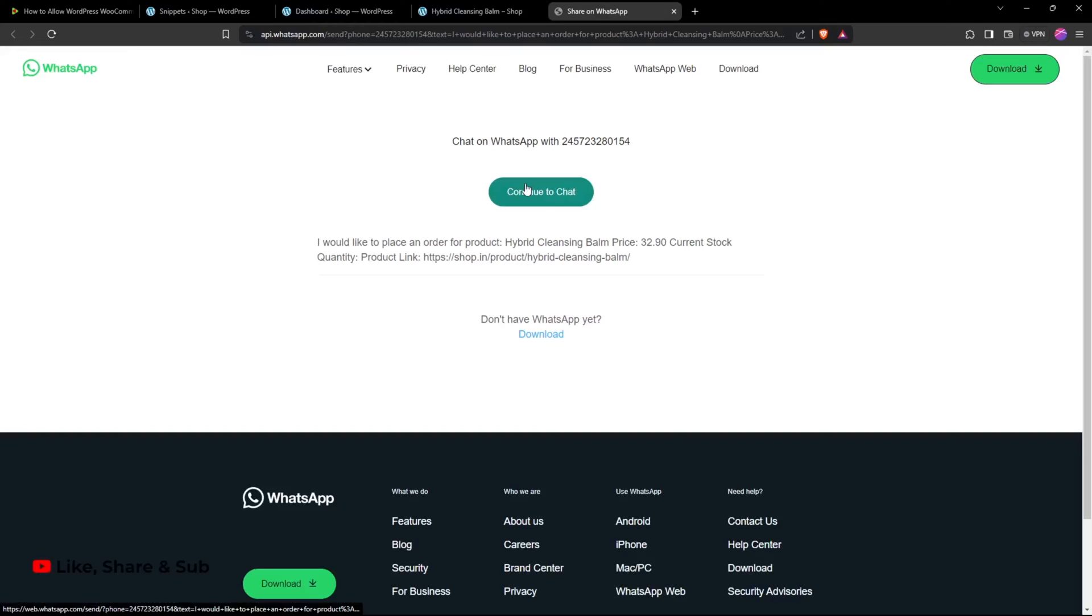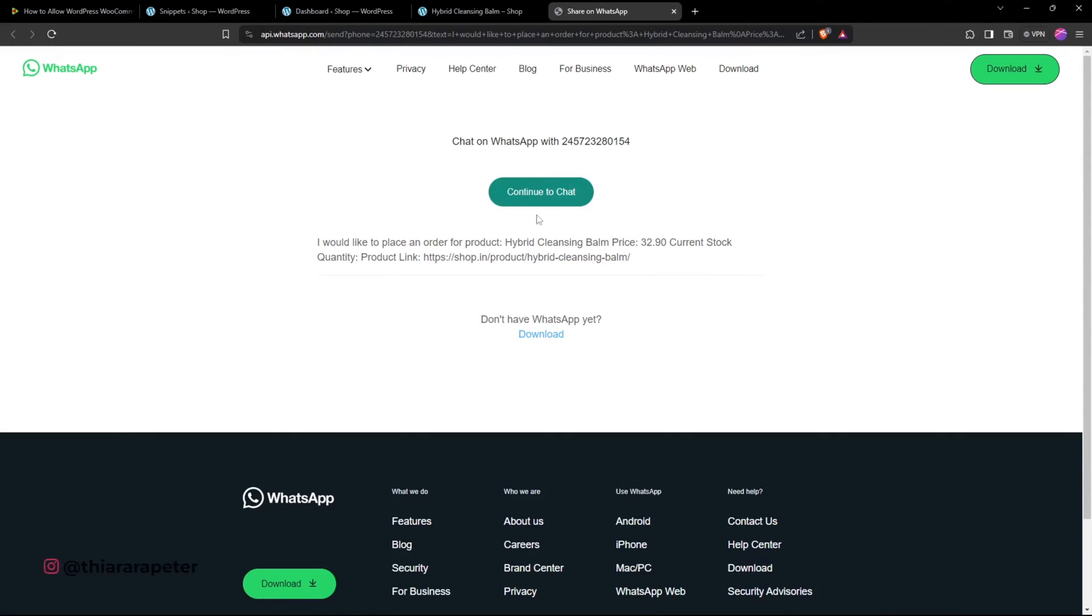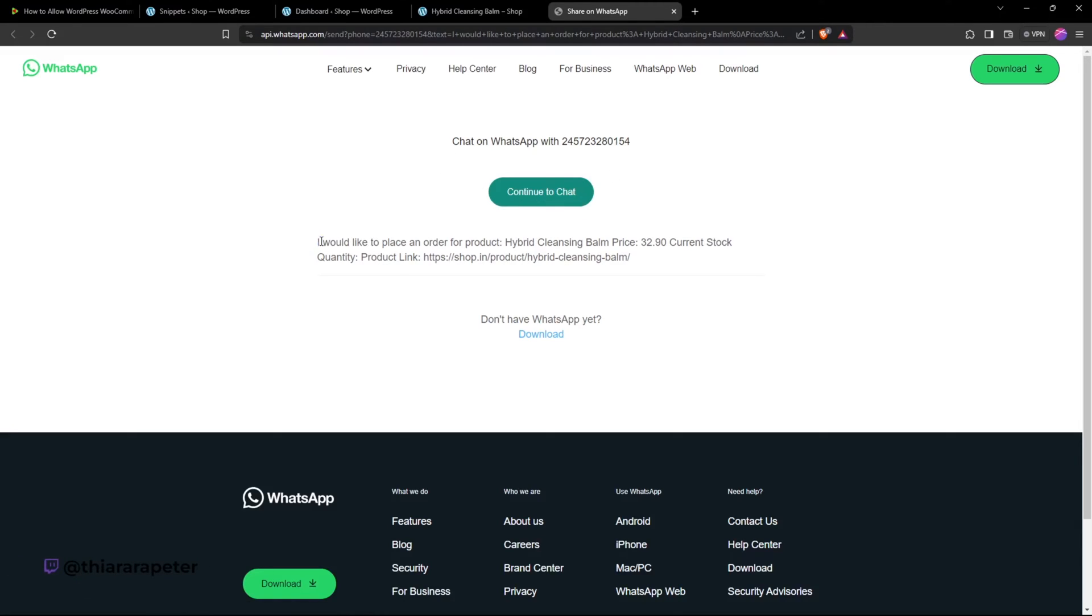directs you to this page where, if you're using the phone, you go directly to WhatsApp. If you're using the web, it directs you to log into WhatsApp so you can continue the chat. This message itself has this quoted text: